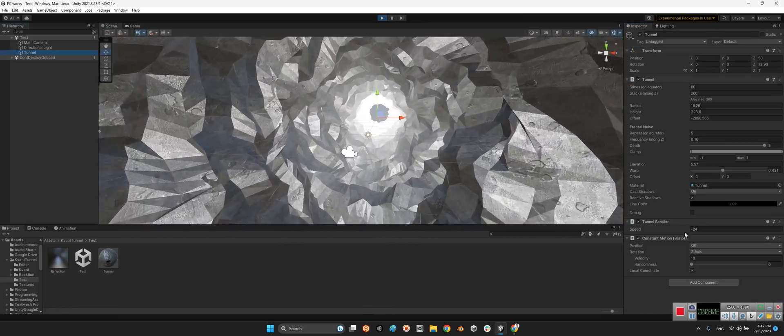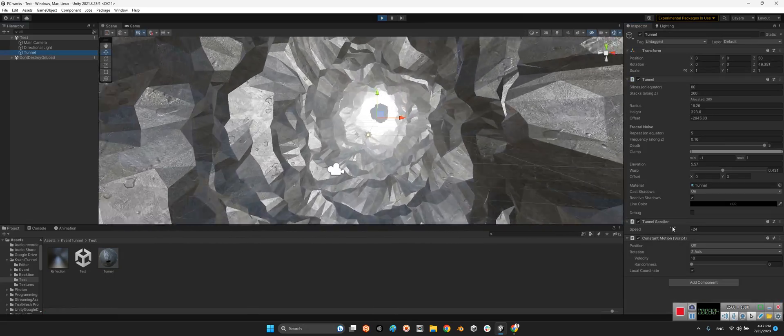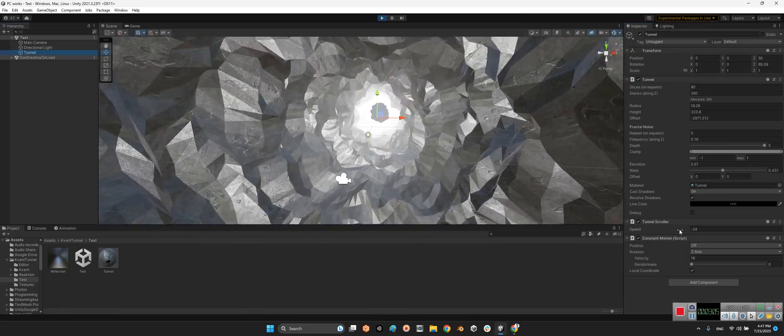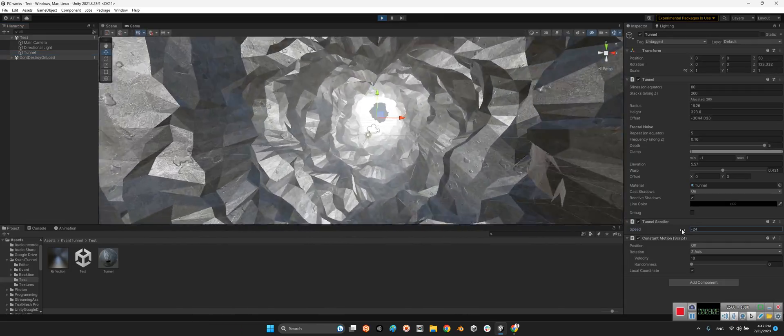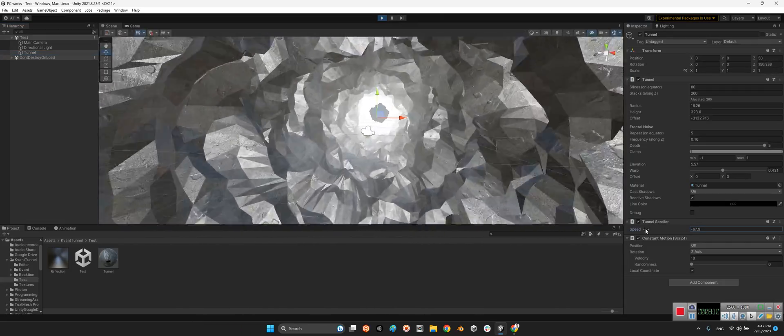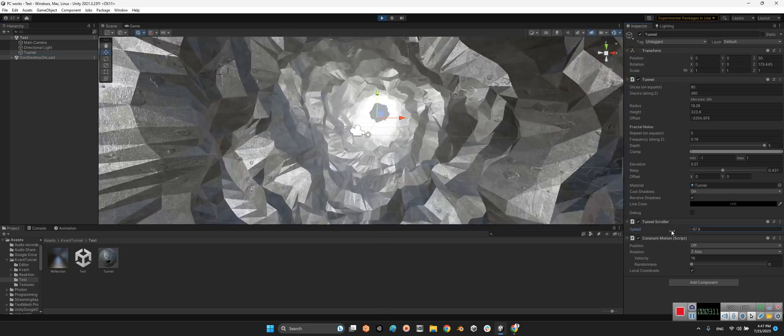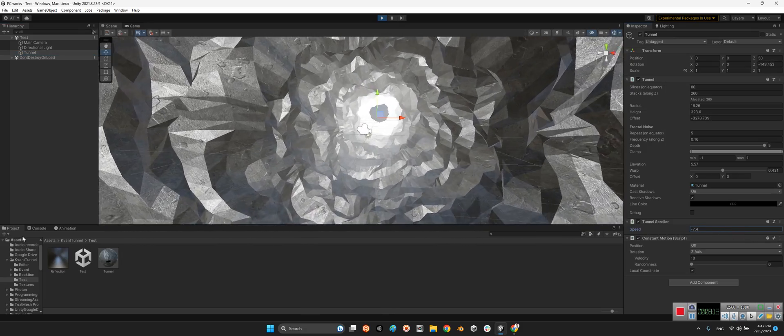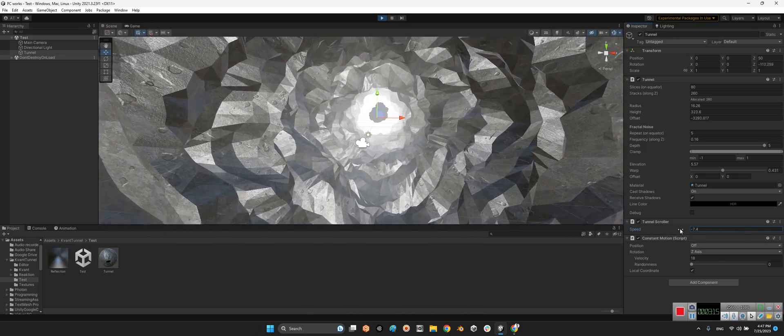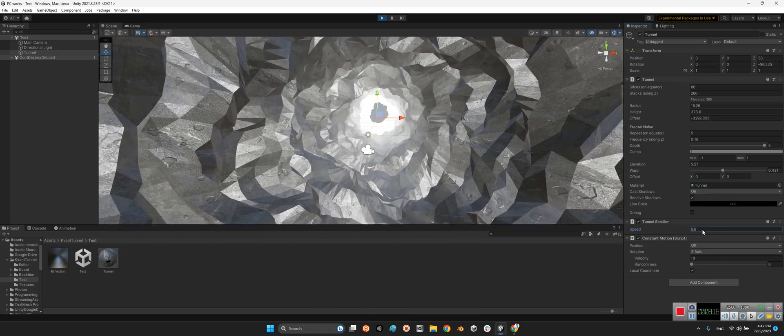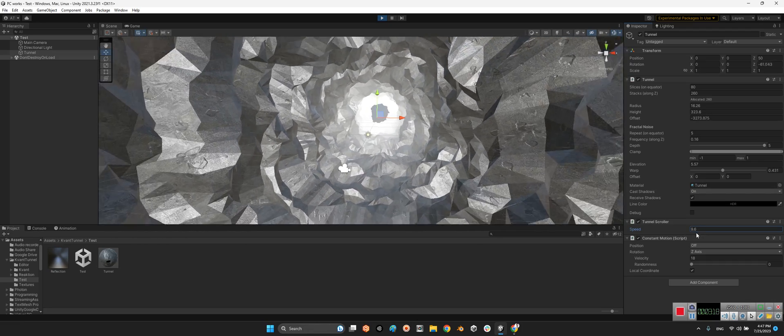And here we have the speed of the tunnel scroller. Look at this - faster or slower, or even you can change the direction. Look at this.